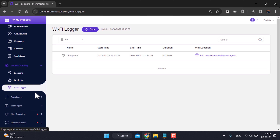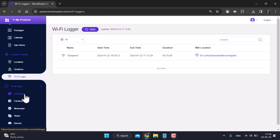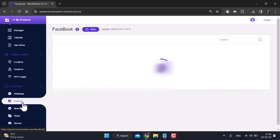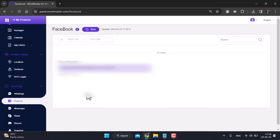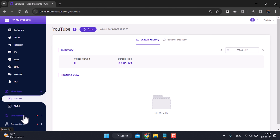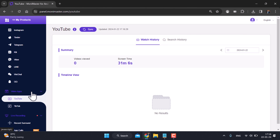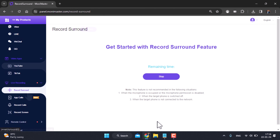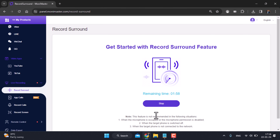You can monitor WhatsApp messages, messages, Facebook, and notifications. You can also use TikTok monitoring and live recording. You can use it for the remaining monitoring time.